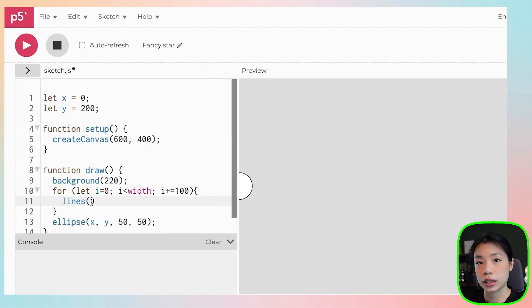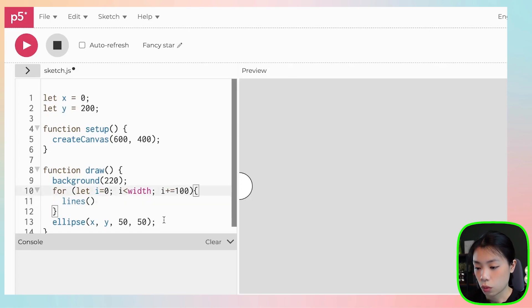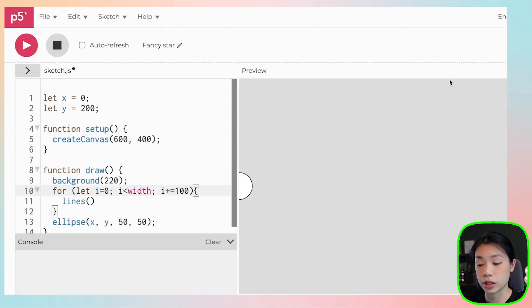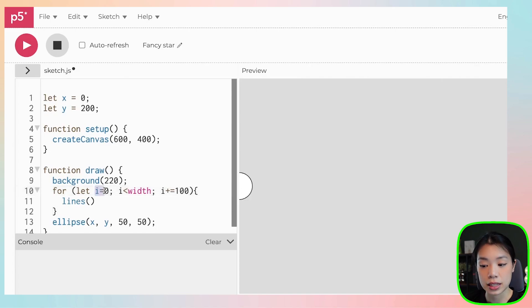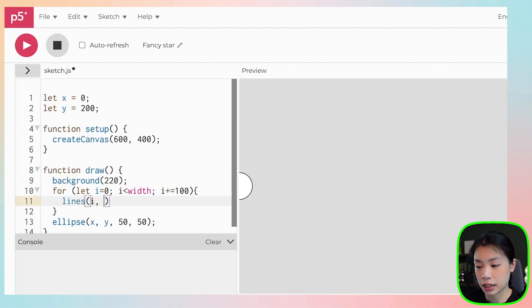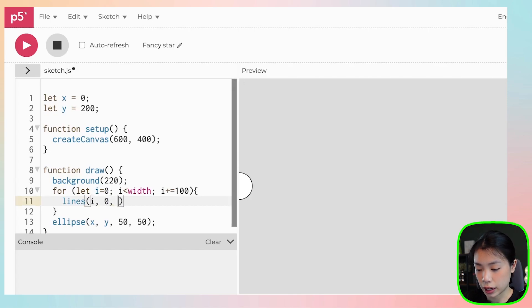So where are these x and y locations? What we want is the x to be changing from x equals zero, x equals 100, 200, 300, and so on. That's the i variable here. So we do i, and then y will be at zero, and then i, and then y will be at height.